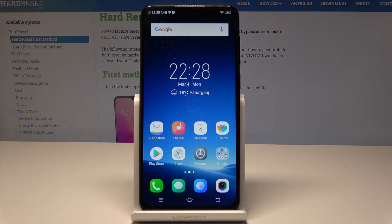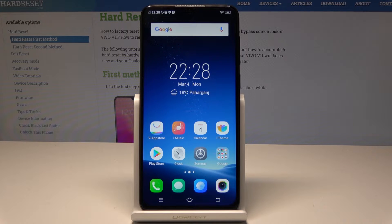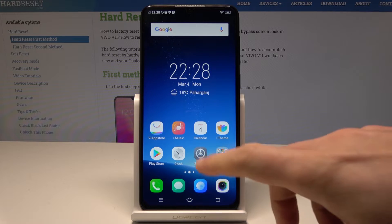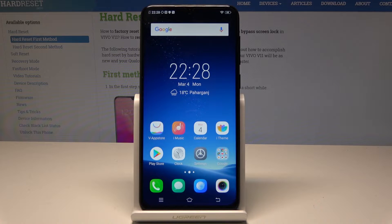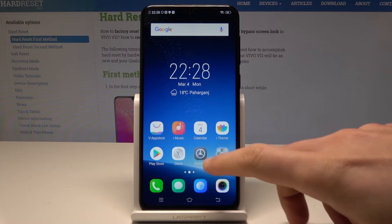Here I have the Vivo V11, and let me show you how to perform a reset of app preferences on this device. To begin, start from the home screen, find and select Settings.